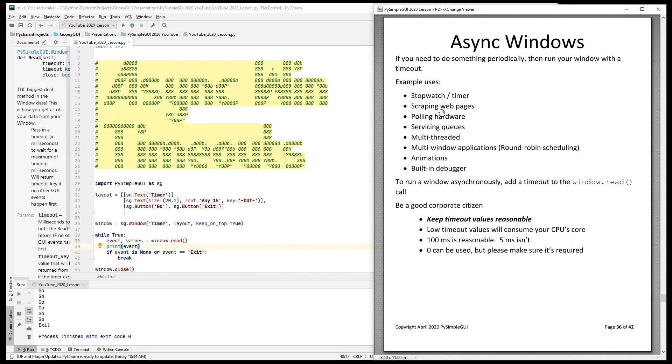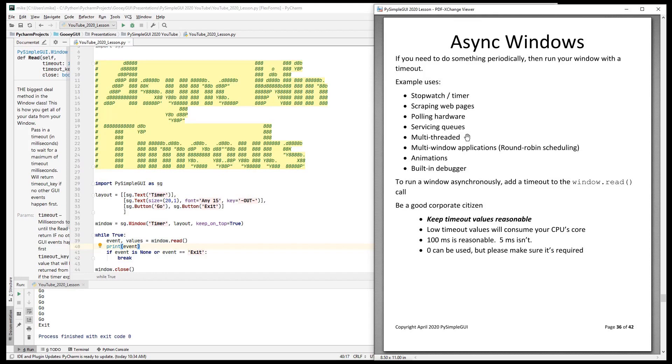If you were to go do a web thing, let's say you're going to scrape a site every 10 minutes, then you can put a timeout of 10 minutes there. If you're on a Raspberry Pi, maybe you want to poll some hardware every 100 milliseconds. Servicing queues in a multi-threaded environment, you may have queues that you want to go check. Multi-window applications, animations—here you would update an image element with a new frame every 33 milliseconds. If you're using a built-in debugger, then you'll want to run async windows. We'll talk about that in another lesson.